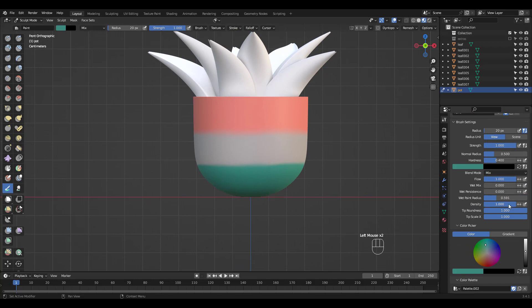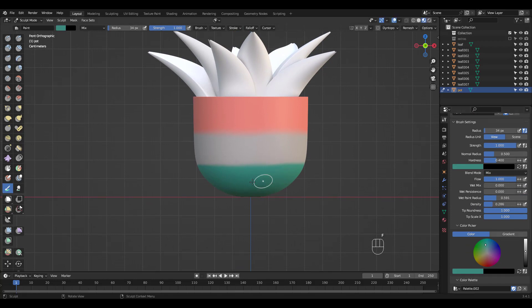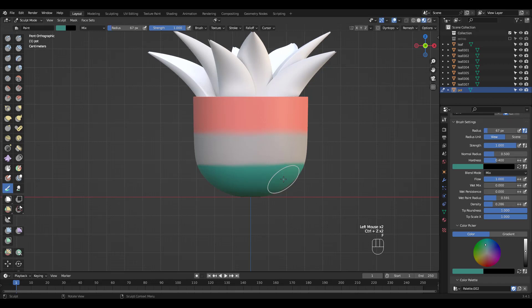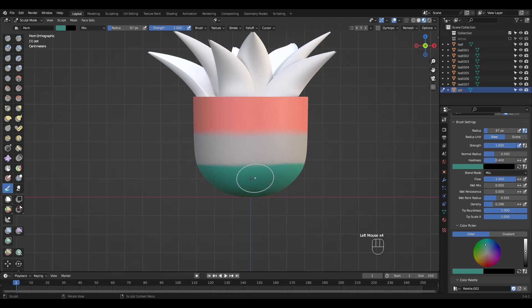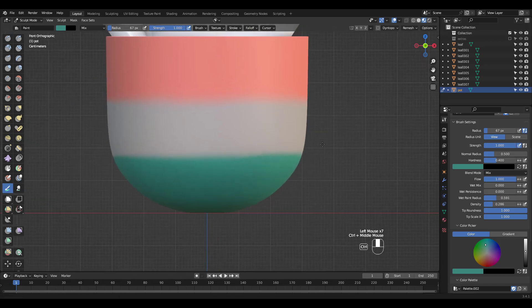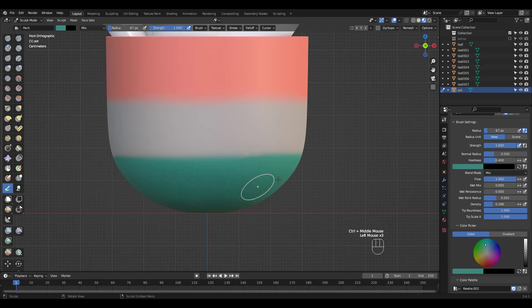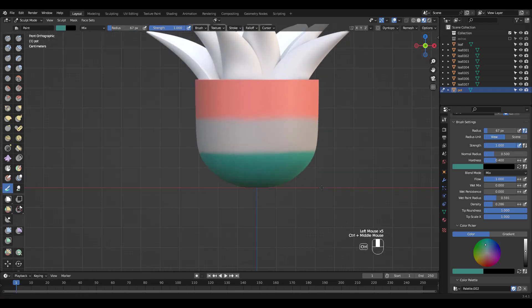For more painterly look we can adjust the density value. I'm not sure if you can see it well since it's pretty subtle but this is a great way to add some texture to your object.